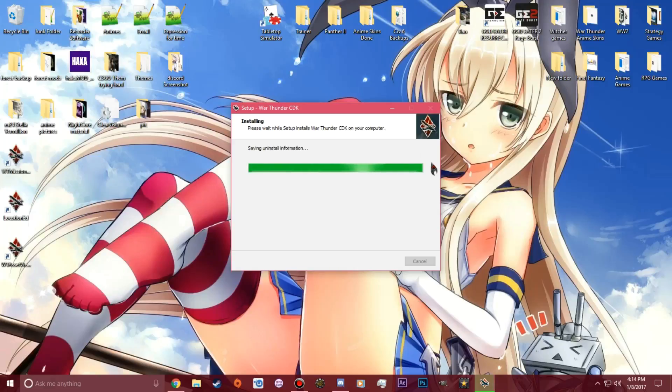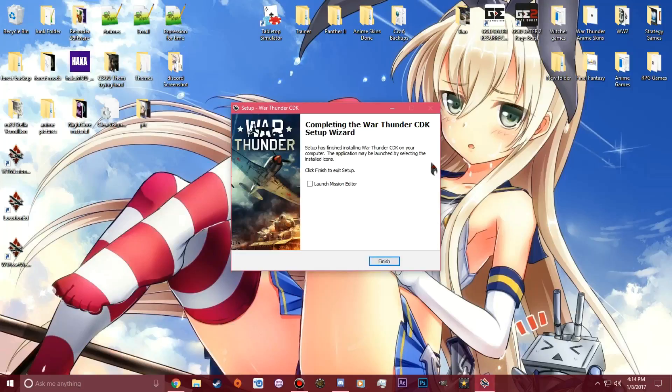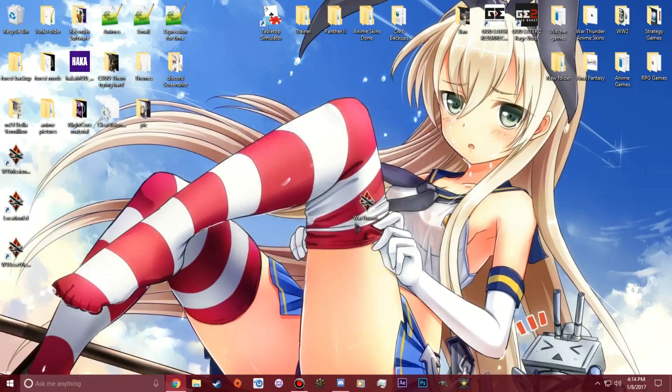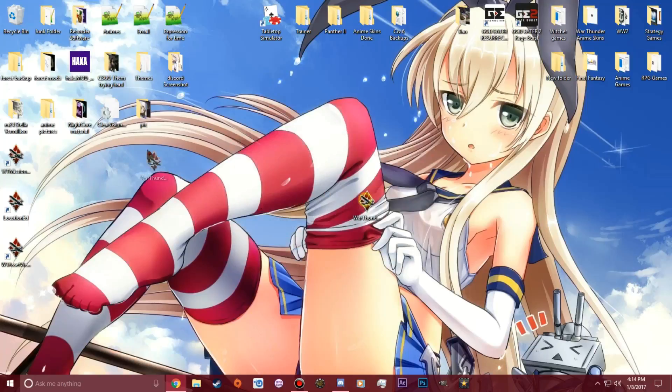I know this is kind of a boring video. Then you would get this. You don't have to launch the mission editor. That's how you do your own missions if you want to create your own kind of War Thunder missions. You just want to hit finished. Now you can get rid of this.